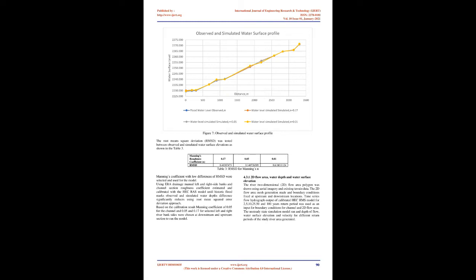4.2 HEC-HMS model result. The calibrated and validated HEC-HMS model was used to estimate peak flood magnitude of the Gemmo River selected outlet area using rainfall depth calculated by the best fit distribution for respective return periods. The 24-hour depth frequency curve values were used from the Ethiopian roads authority drainage manual. Accordingly, the output of the peak flow result for each return period was found as in the below table 1. Return period, years.